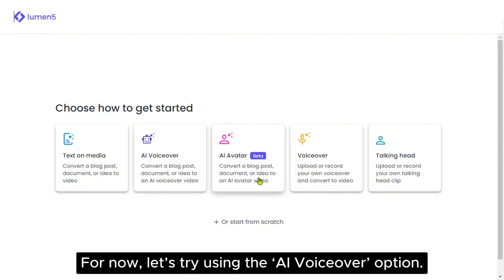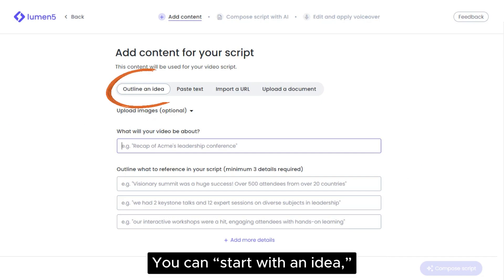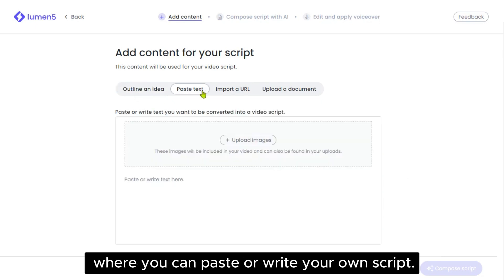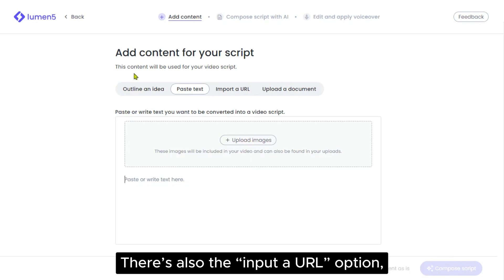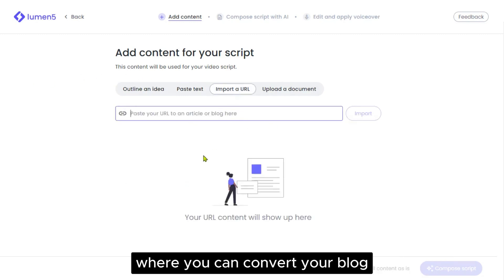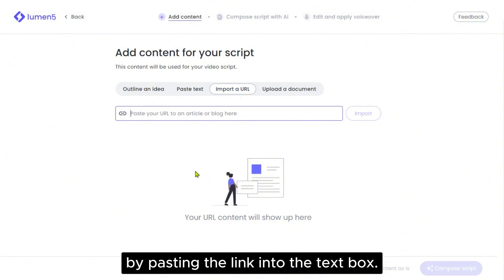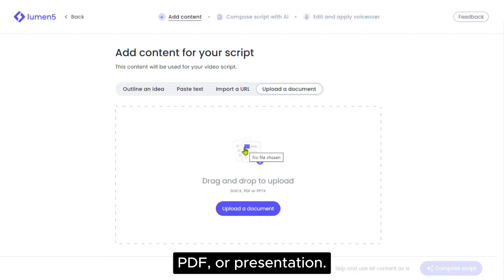For now, let's try using the AI voiceover option. Next, let's add content for our script. You can start with an idea, which requires adding a few details, or Paste Text, where you can paste or write your own script. Additionally, you can add images to support your script. There's also the Input a URL option, where you can convert your blog post or article into a video by pasting the link into the text box. Lastly, we have the Upload a Document option, where you can import your document, PDF or presentation.